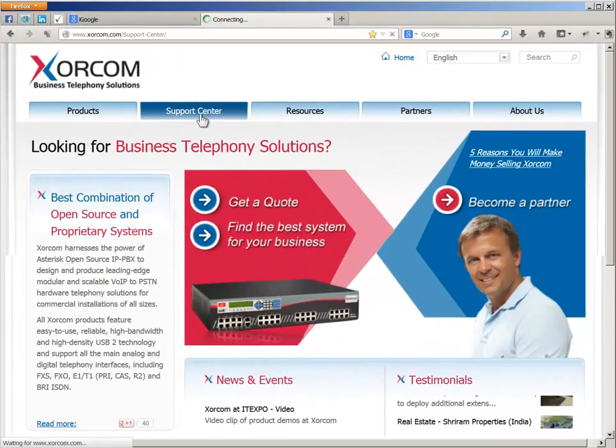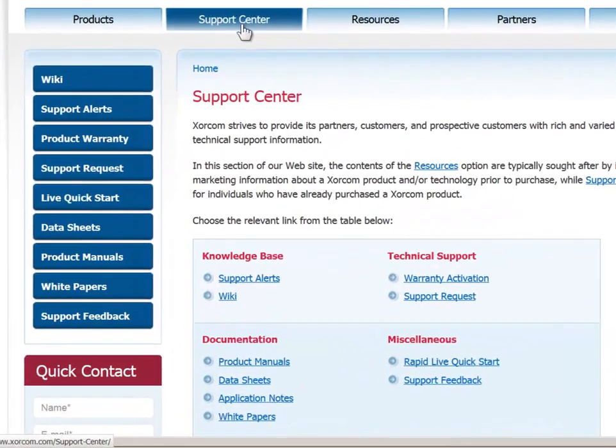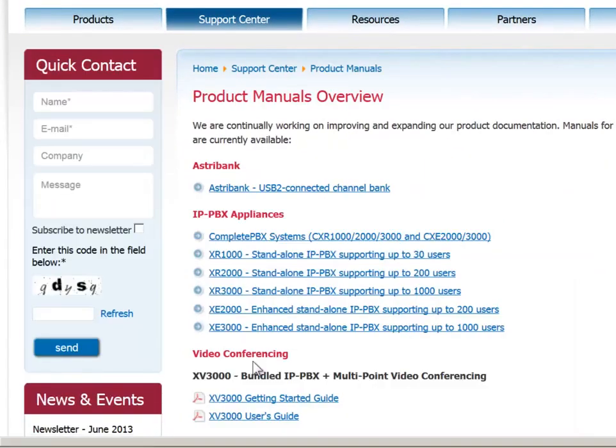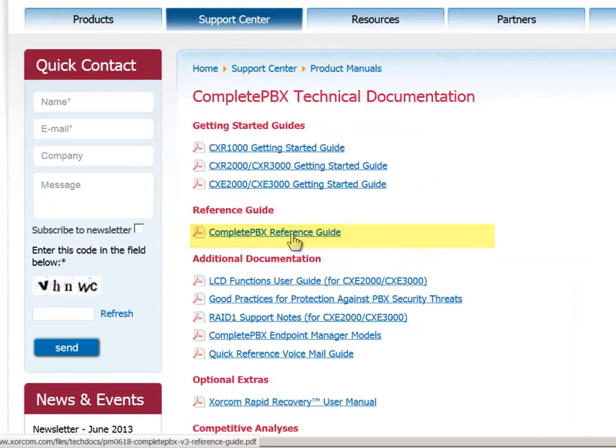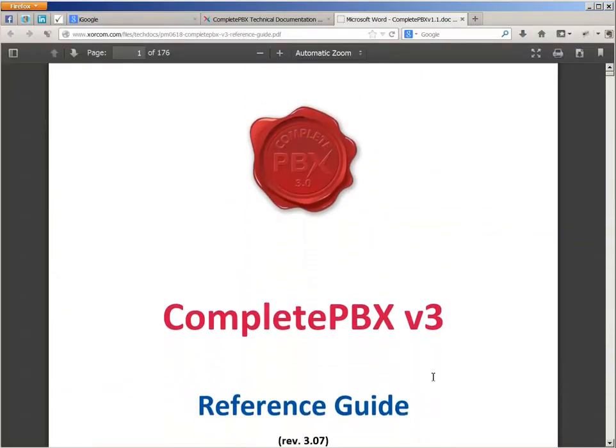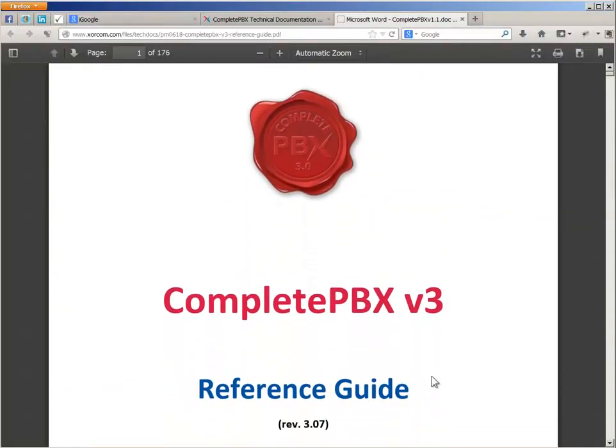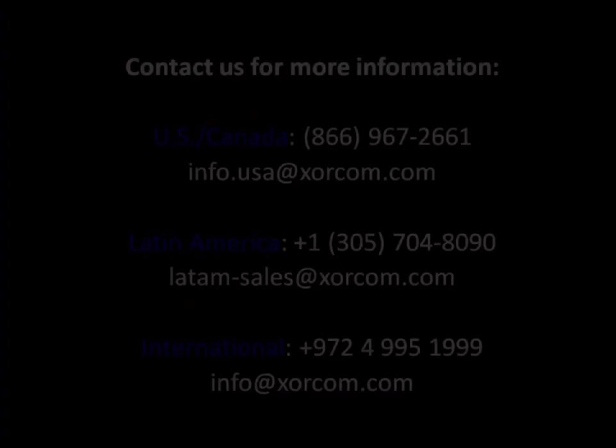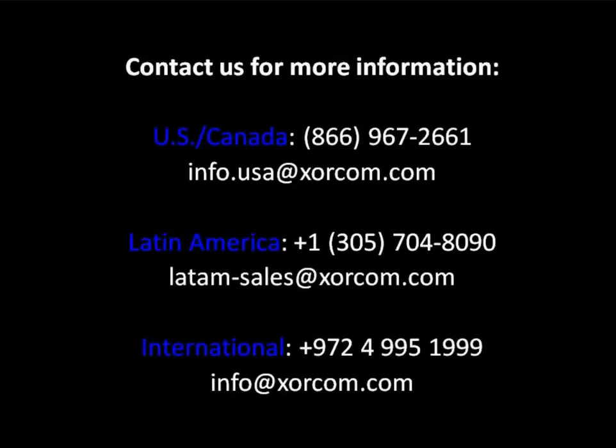This topic is covered in detail in the Complete PBX Reference Guide, which is available for download in PDF format from our website. Thank you.